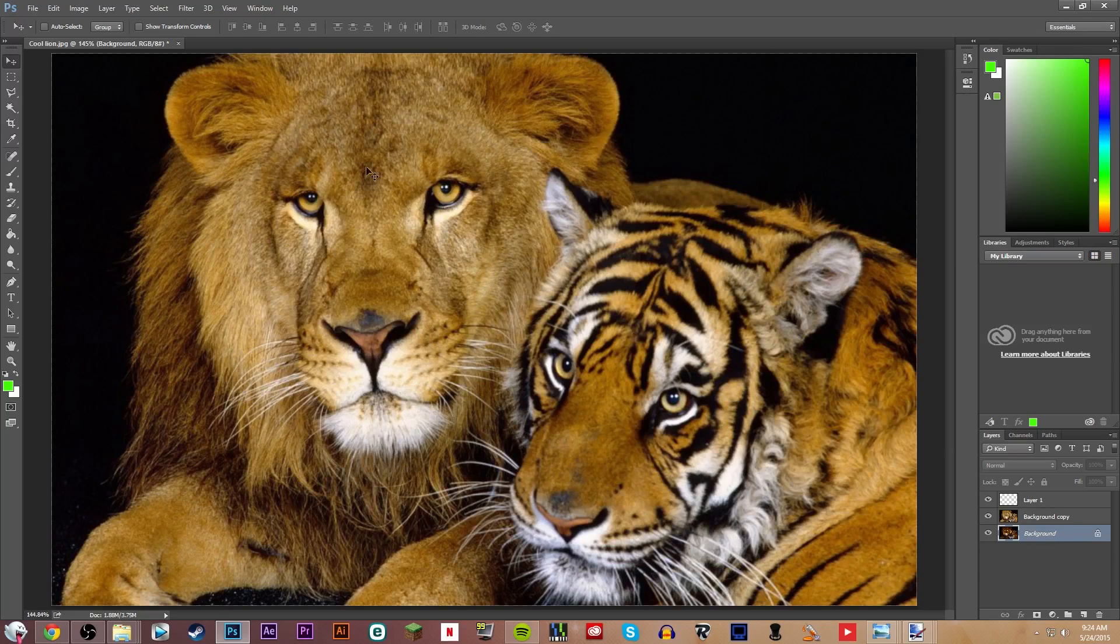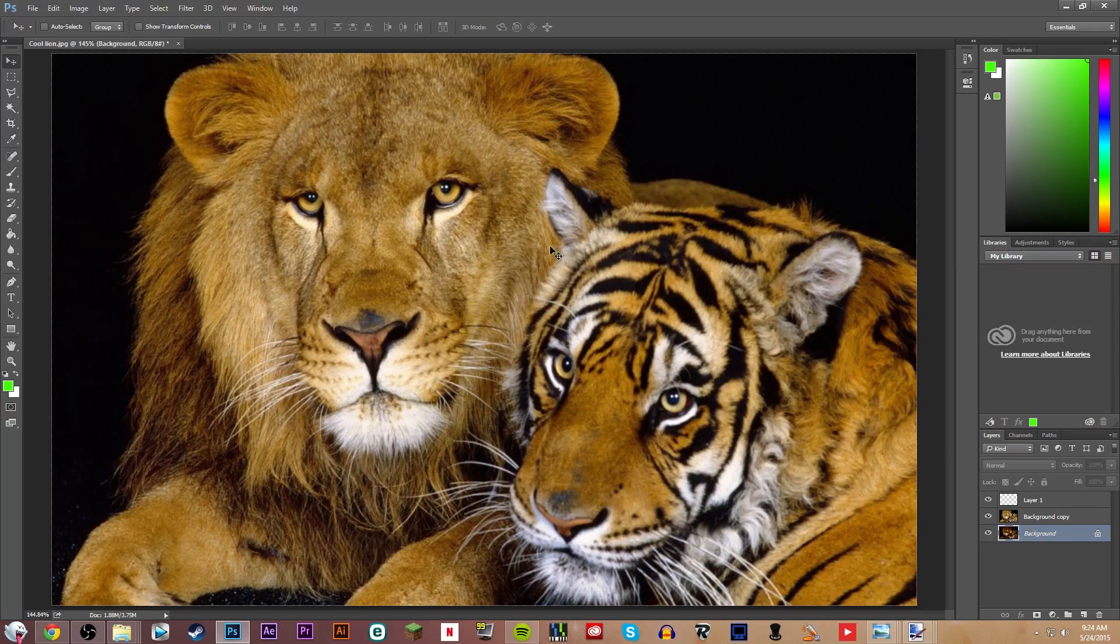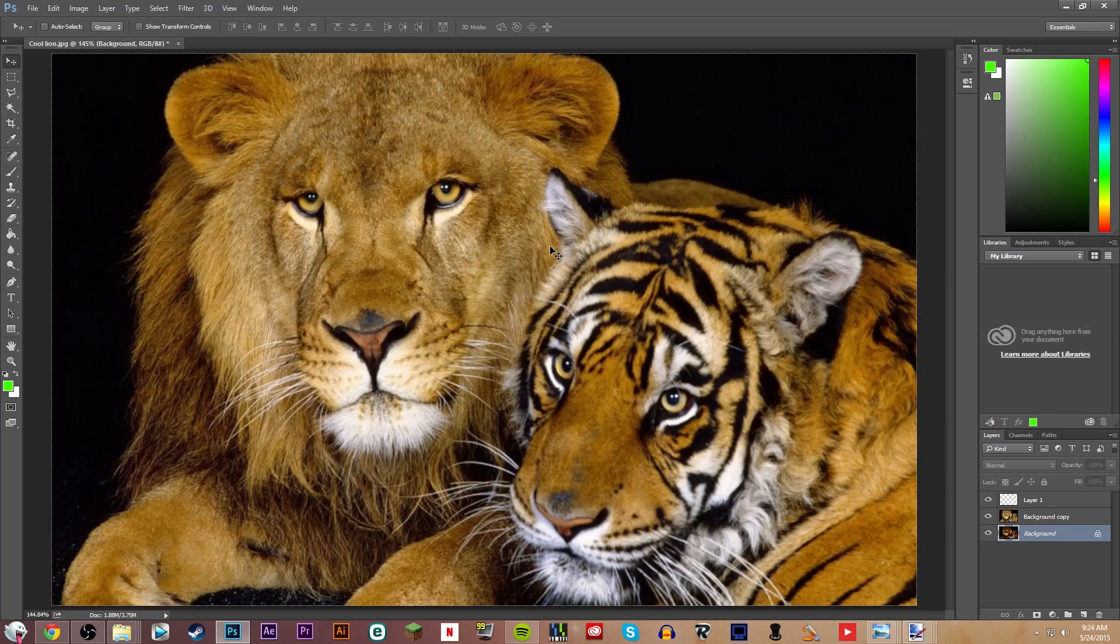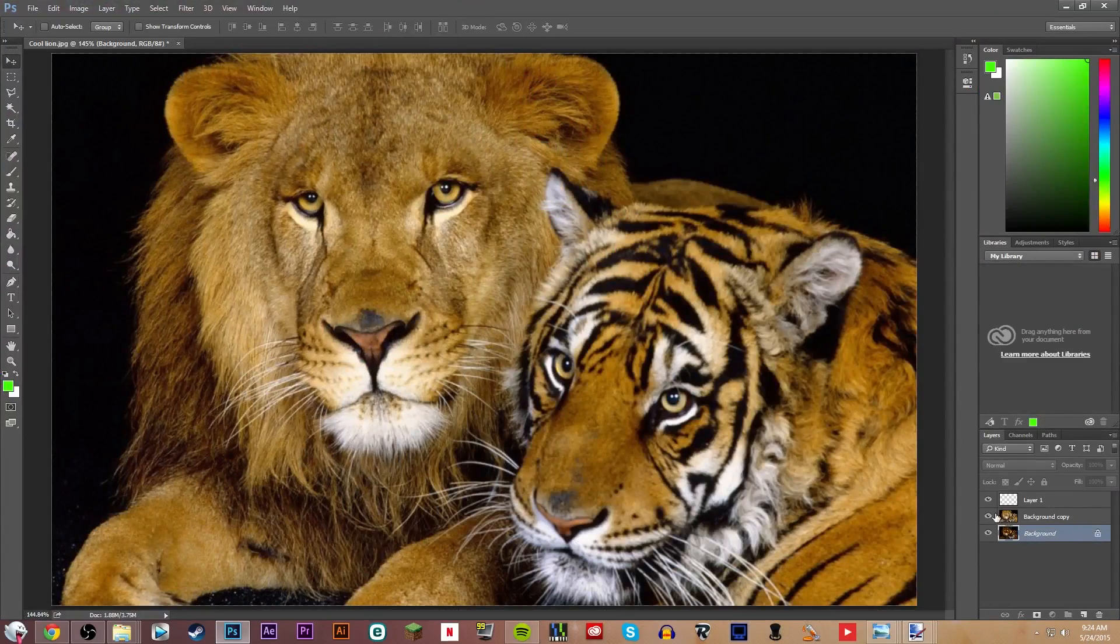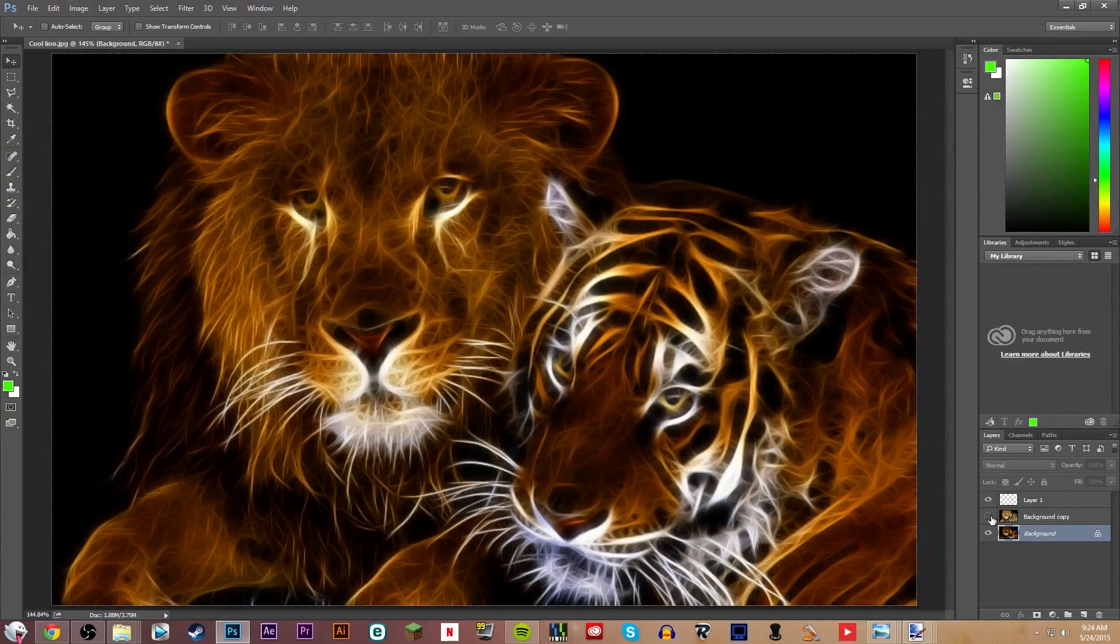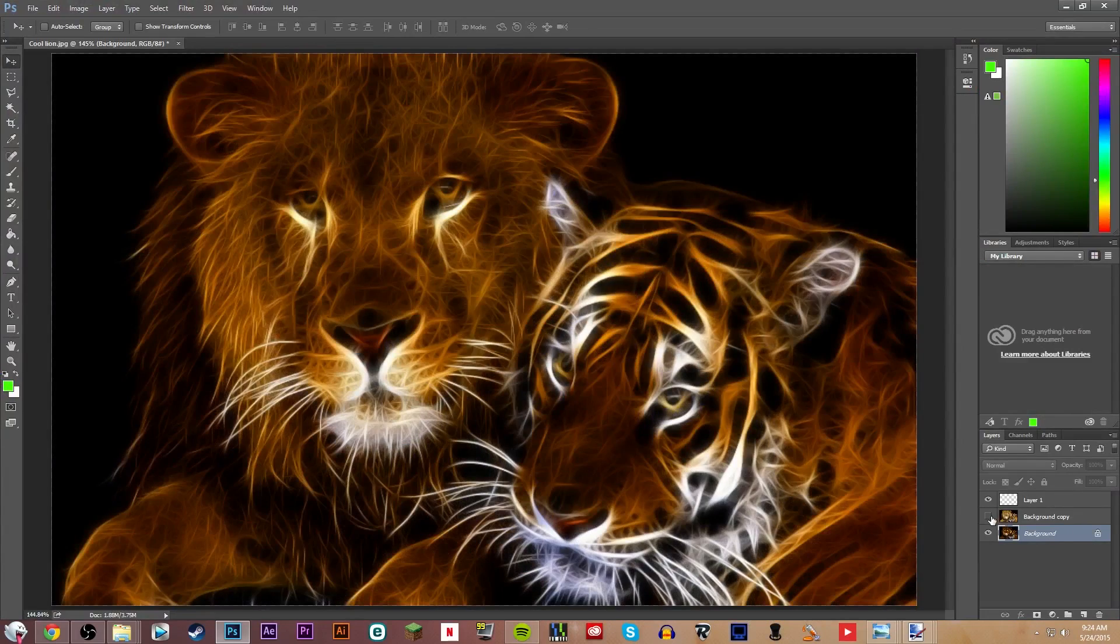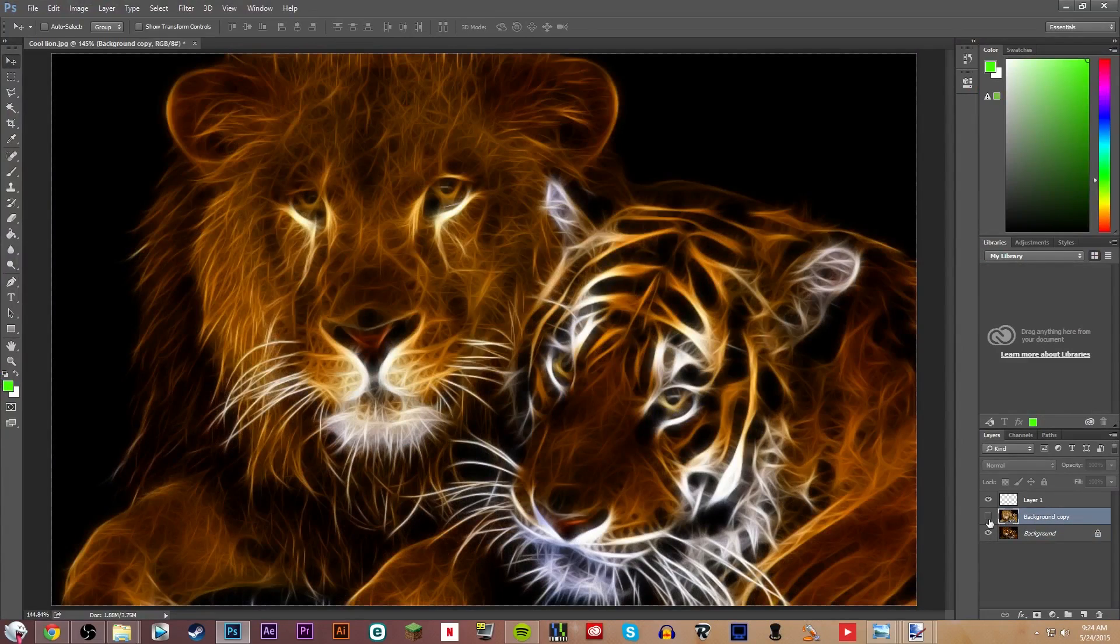So, in a second, it should pull up a render thing. So, just let it do its thing. It should take a sec. Unless my Photoshop just froze. Oh, never mind. I had the background layer. I forgot. So, I'd uncheck it, too, for right now.